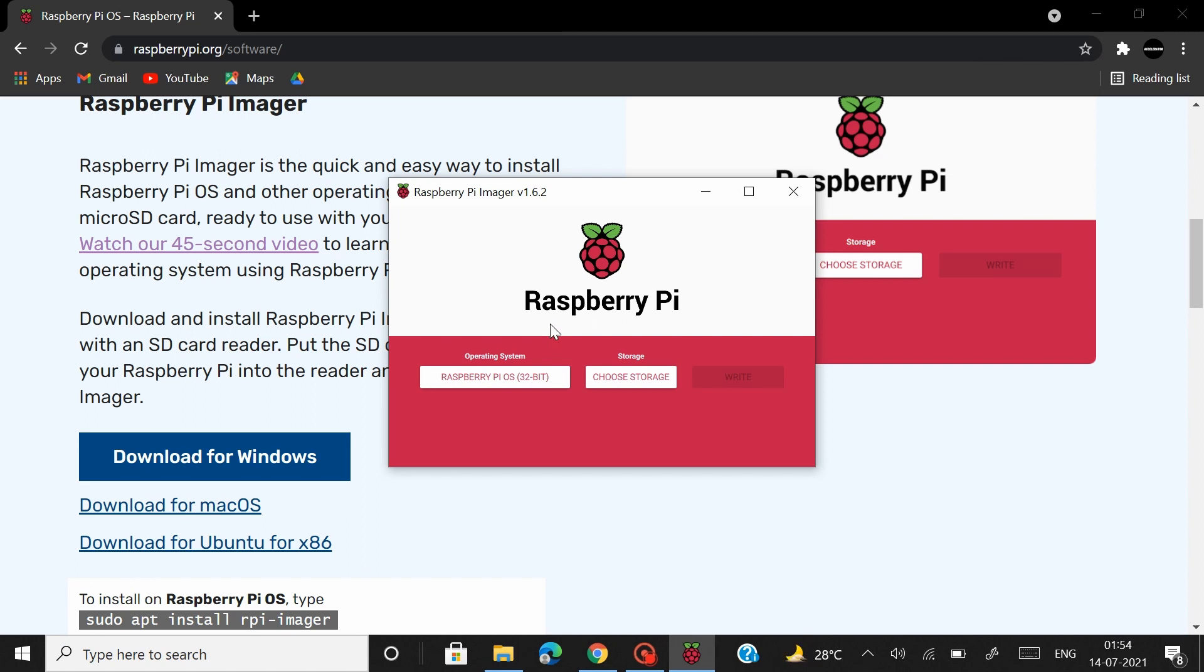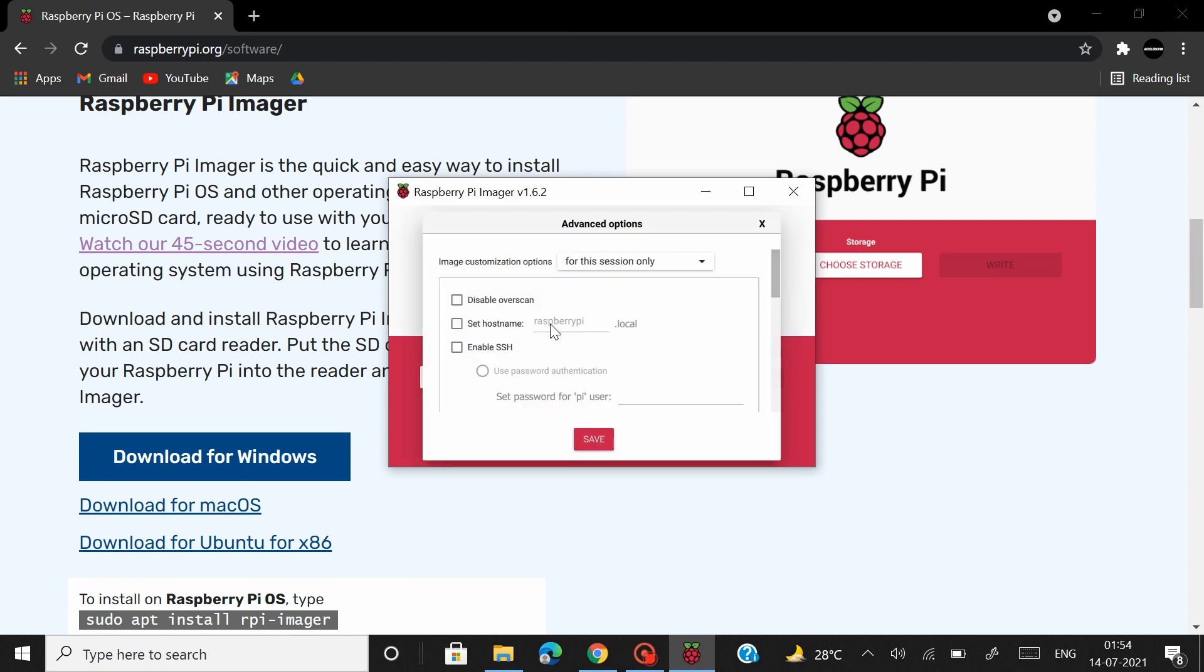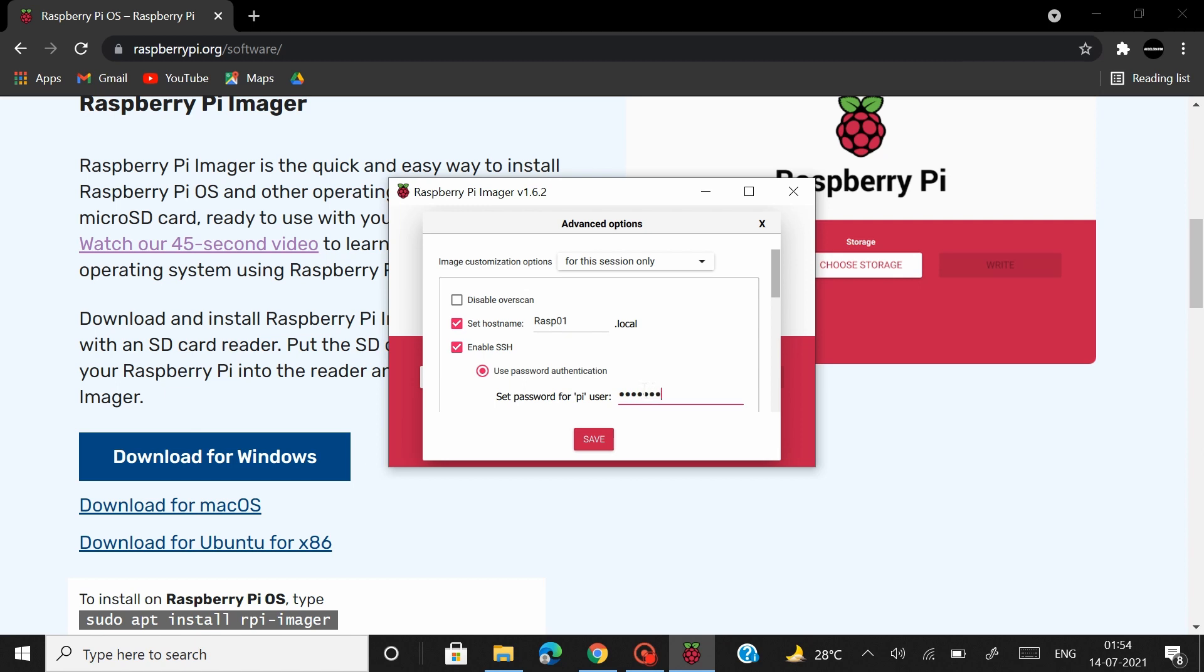So what you have to do is in your keyboard press down the keys Ctrl + Shift + X and that should open up the advanced option settings. To start off with you have to enable the set hostname checkbox and you can enter a desired hostname for your Raspberry Pi board I would give as rasp01 and then you have to enable the enable SSH checkbox and you can enter the password for your Raspberry Pi board here.